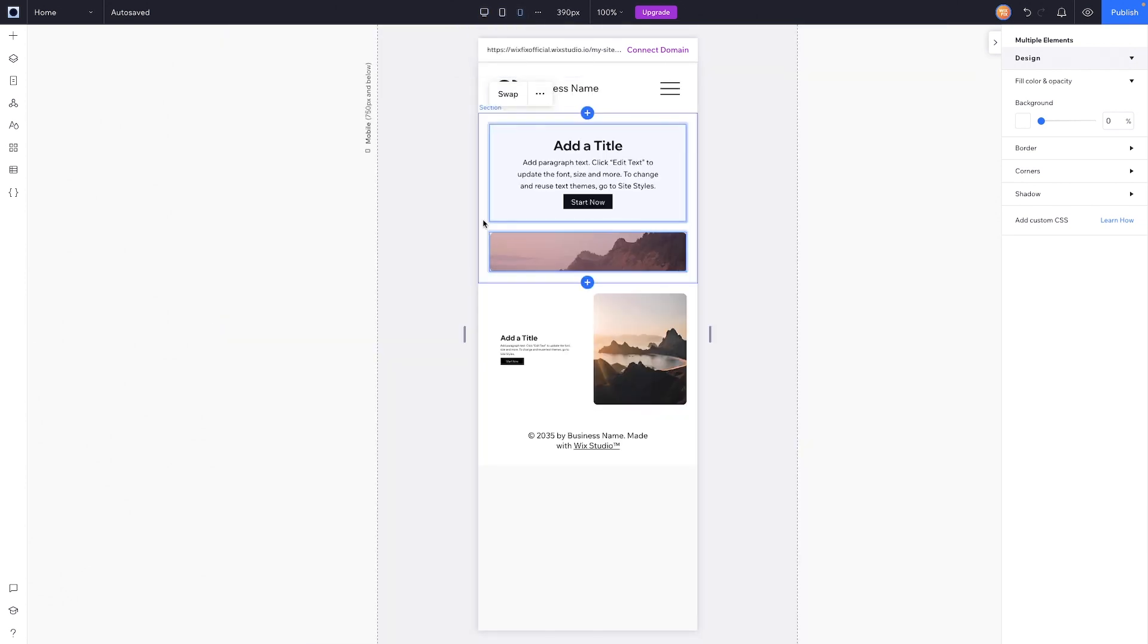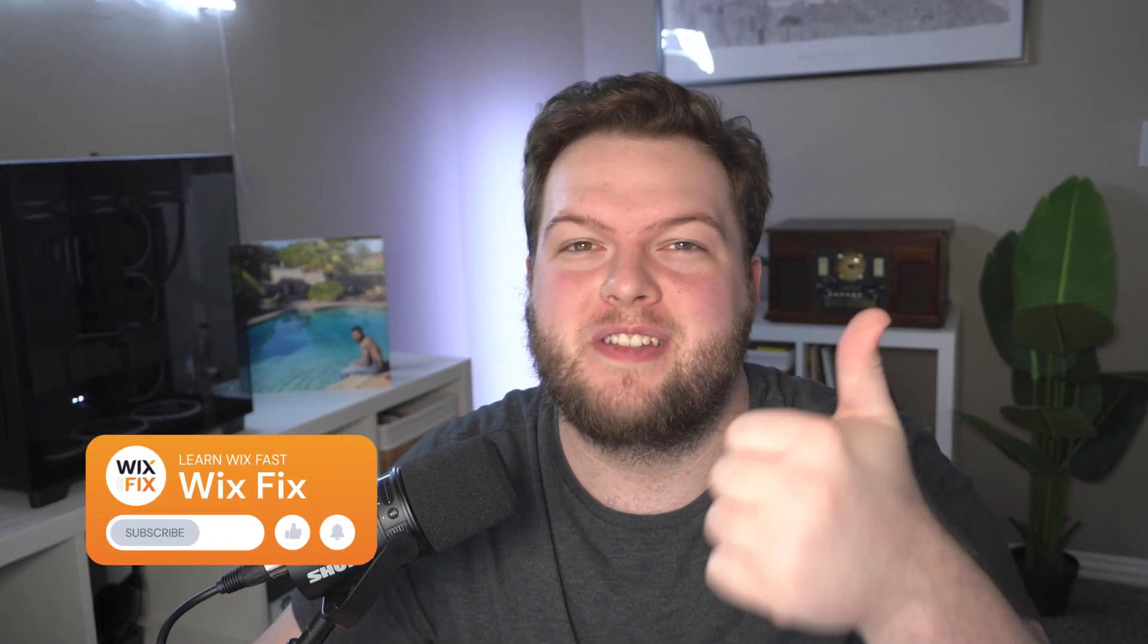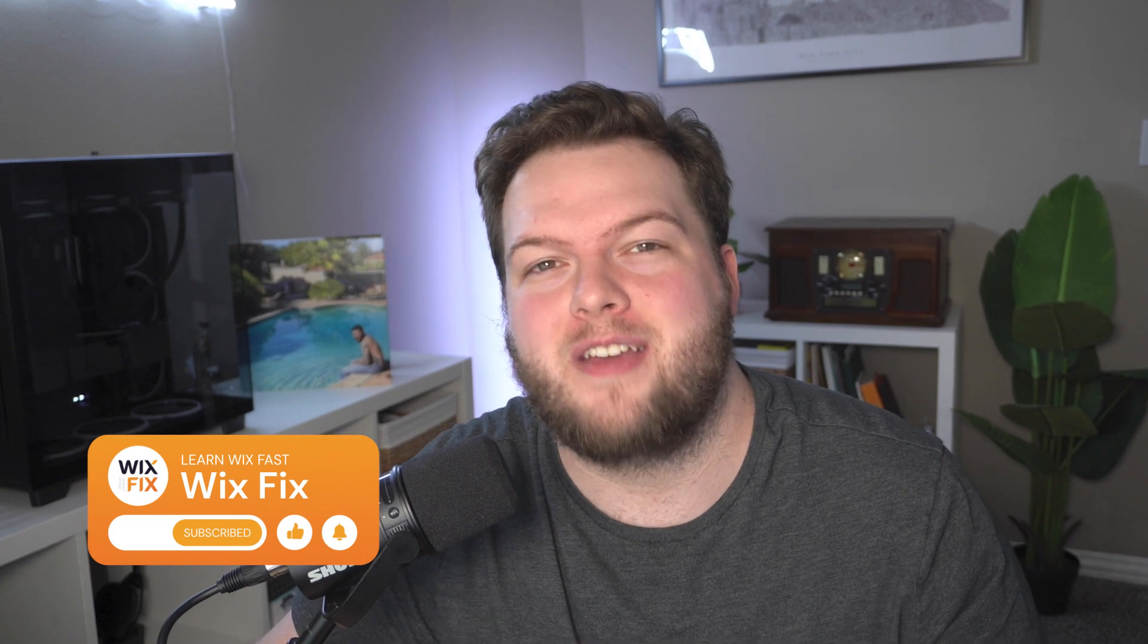But that's basically going to wrap it up for today's quick little video. If you all did enjoy, please consider giving this video a like and subscribing to the channel for more Wix Studio content coming out really soon. Thank you all again, and I'll see you on the next one.